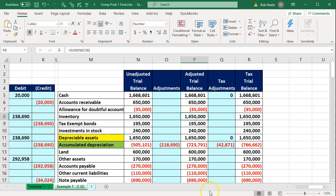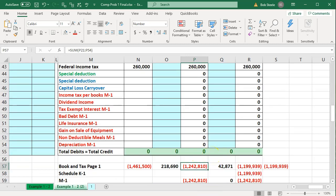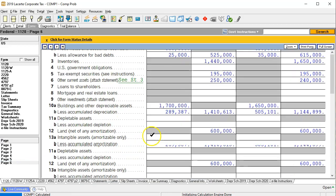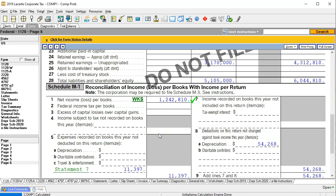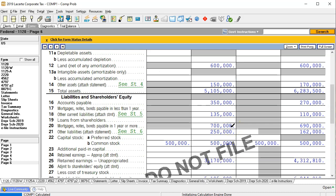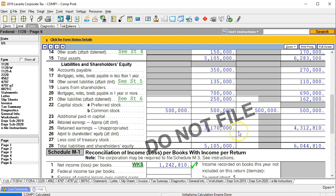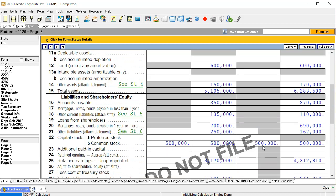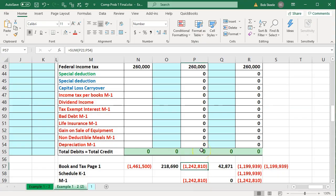Once we get to our book net income number and eliminate any M1 adjustments the software tries to put in place — because we want to analyze them one at a time — we enter the balance sheet correctly and it should be in balance. The retained earnings number will depend on net income and dividends, which puts us in balance. Then we analyze each M1 one at a time: start from a balanced position, enter the M1, finish in balance, and tie out the book net income and tax net income on the Excel sheet.